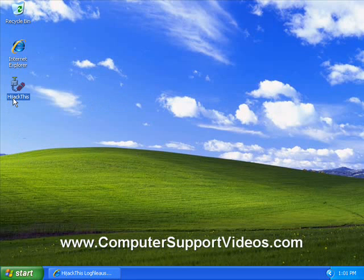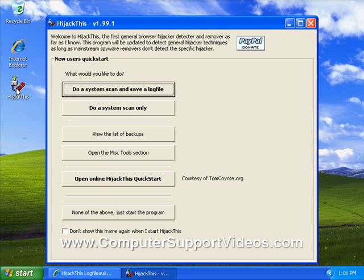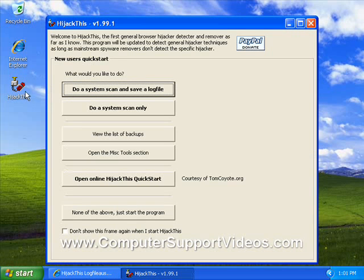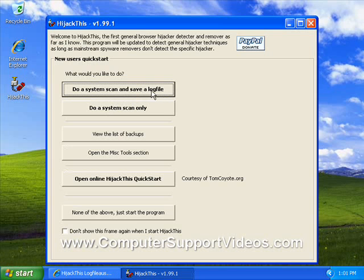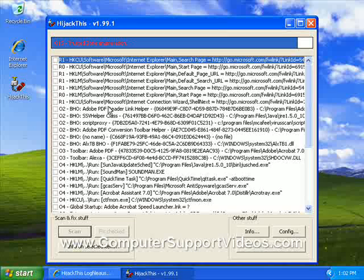Now what we need to do is open hijack this. Double click on the hijack this icon. What we're going to do is a system scan only. If you wanted to save a log file, you can click the button above. So just the second button down, go ahead and click that.